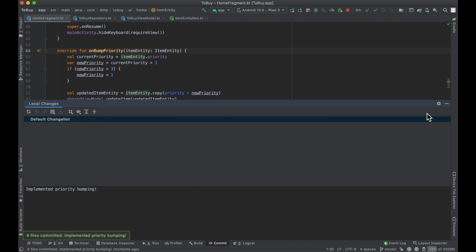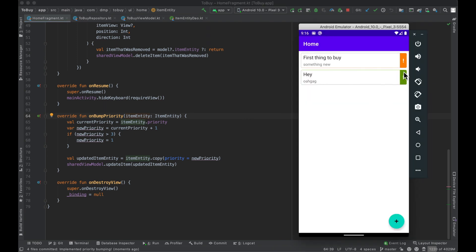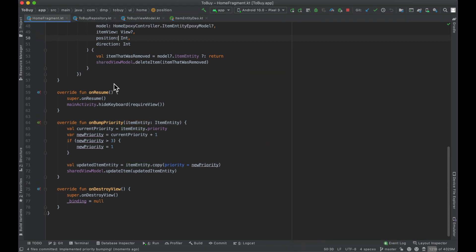So I think it now makes sense to kind of add a little bit of sorting into this. I think the default sort should be based on priority, and maybe we can actually even add in a header to kind of differentiate between the different priority levels. So in order to do that, let's take a look at our controller.